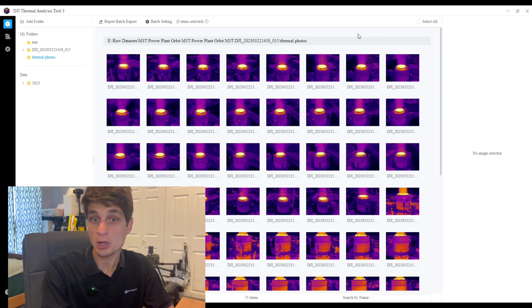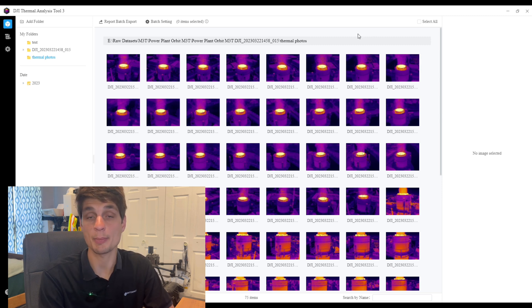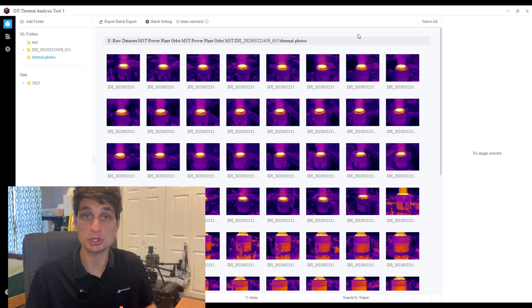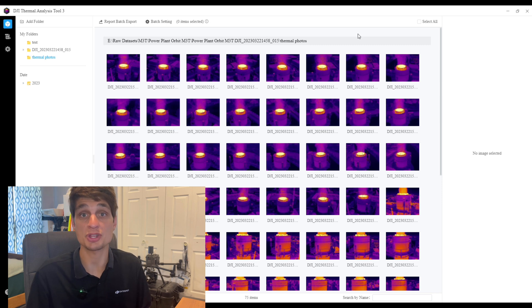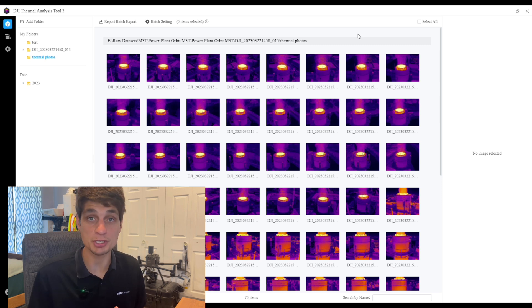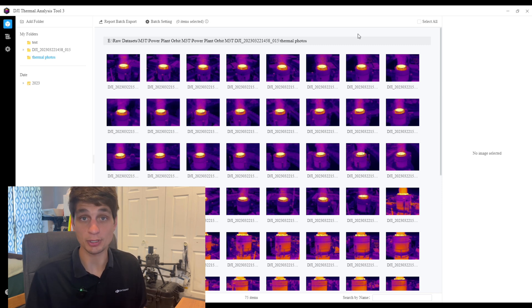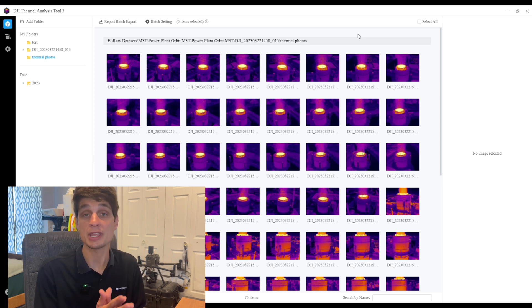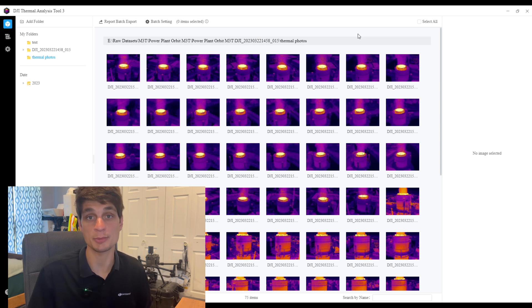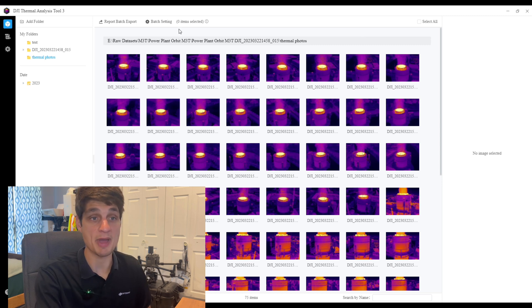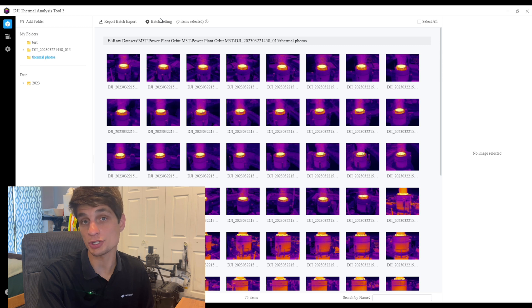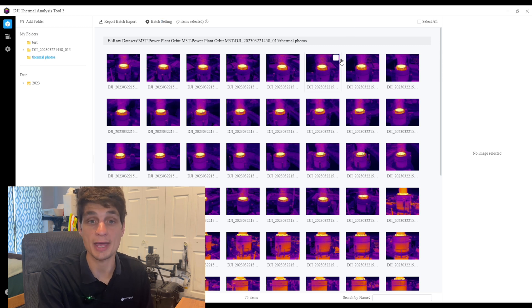The first one: we got a lot of feedback about customers wanting to be able to change the parameters of multiple images within a single click rather than having to change each individual image. Now with the new batch setting feature we are able to do just that.